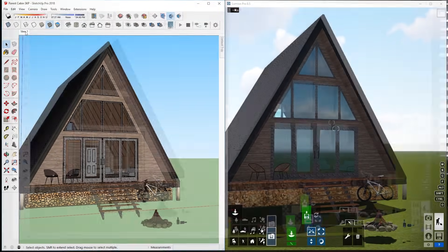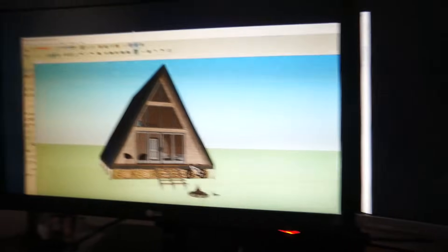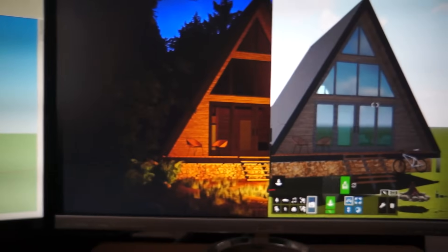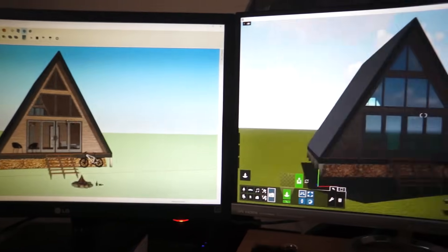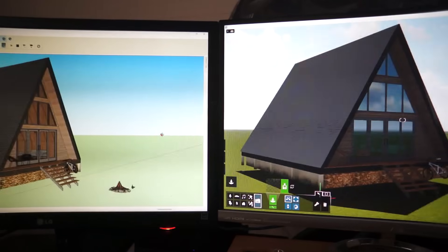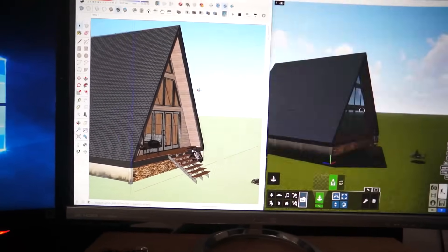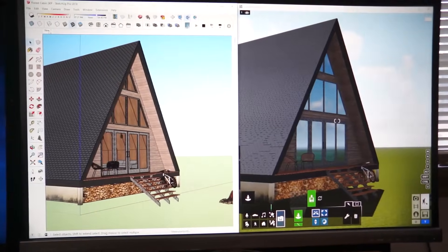If you have multiple monitors, you can place the SketchUp window on one monitor and the Lumion window on the other monitor like so. Or if you're doing a presentation, you can place the Lumion window on a projector screen.